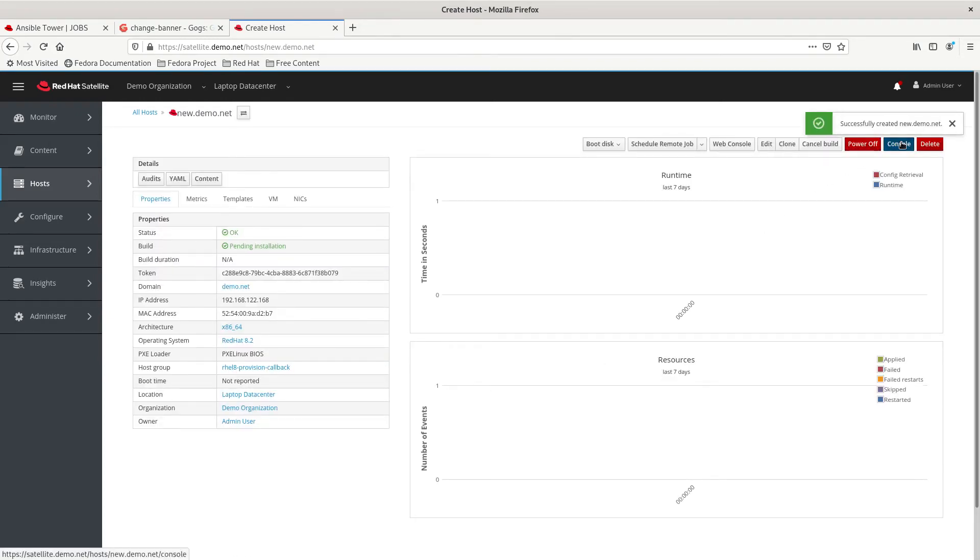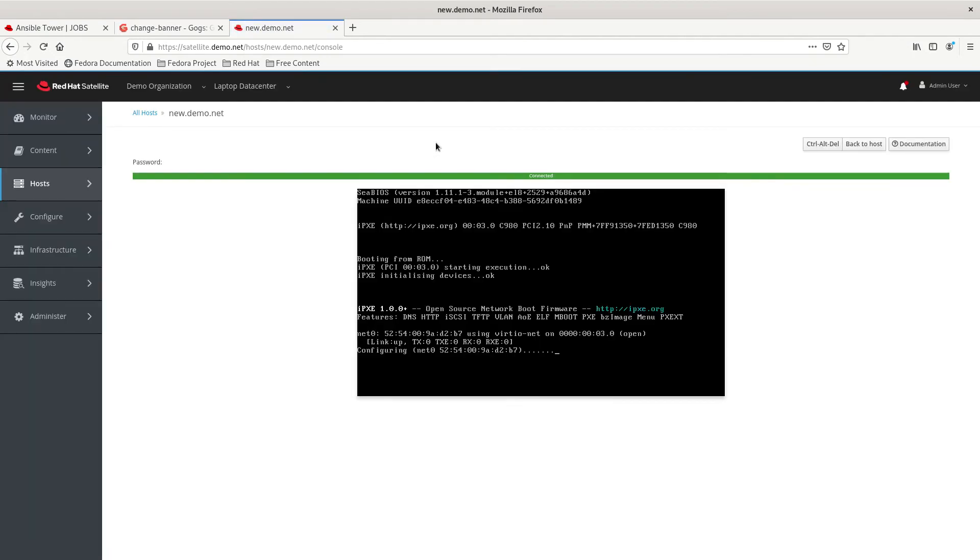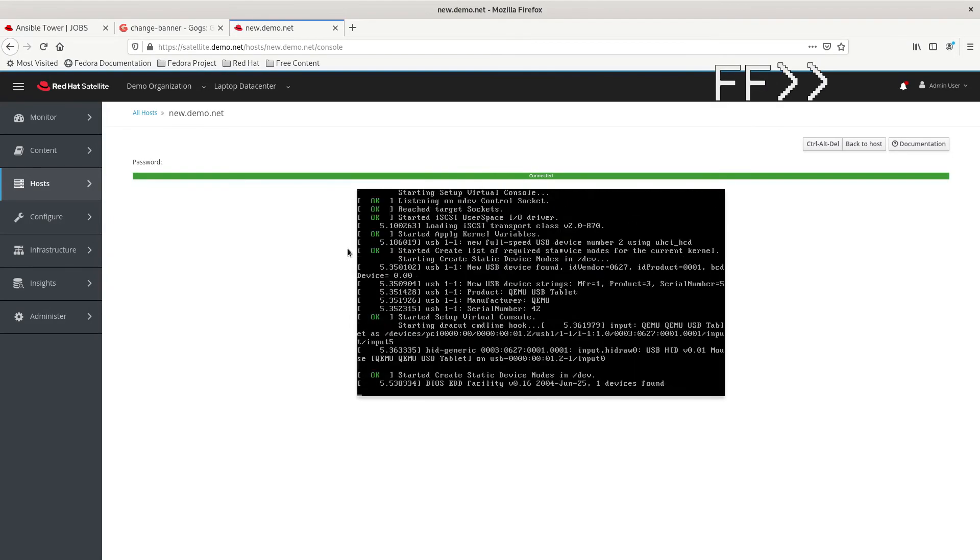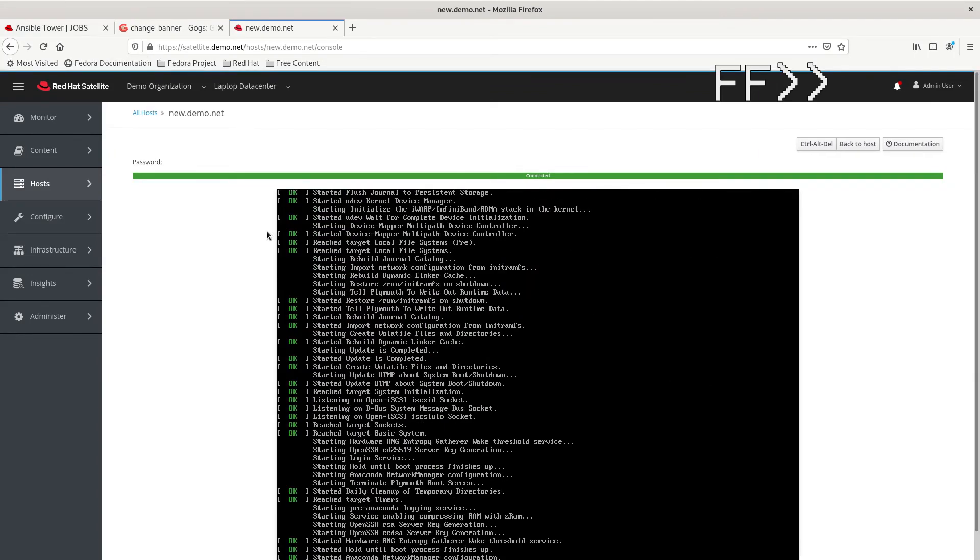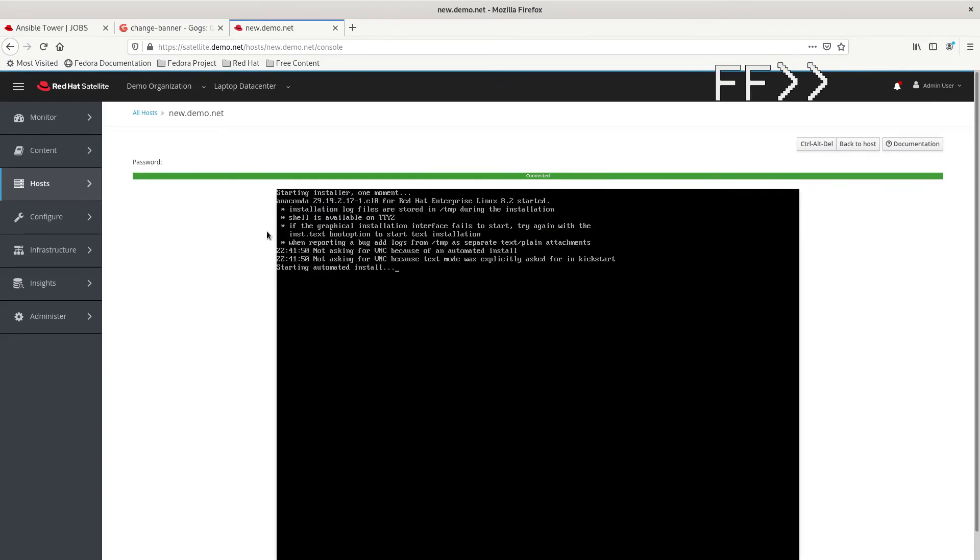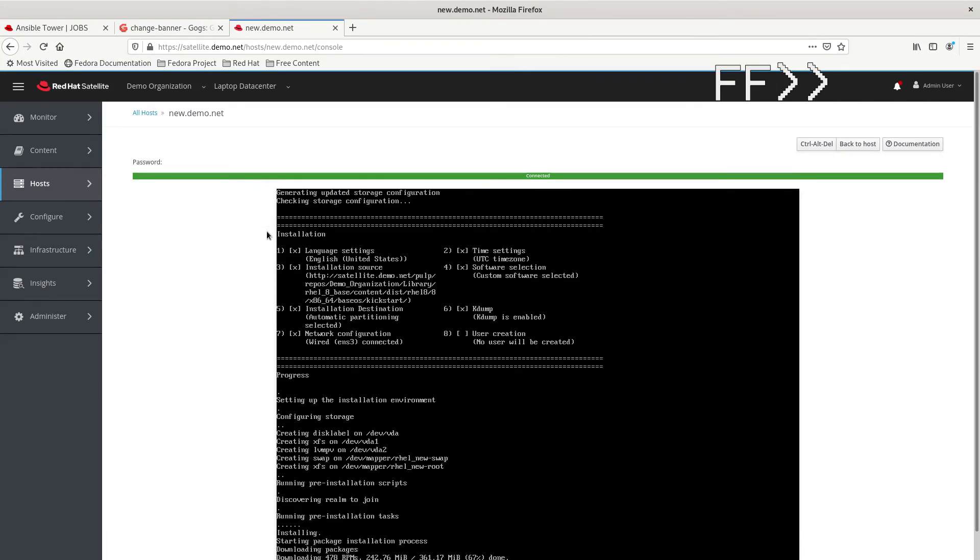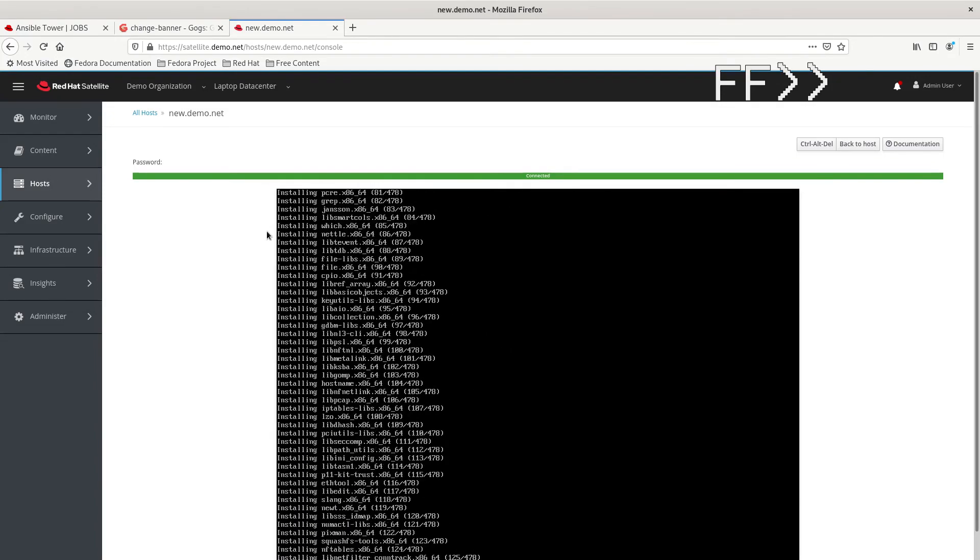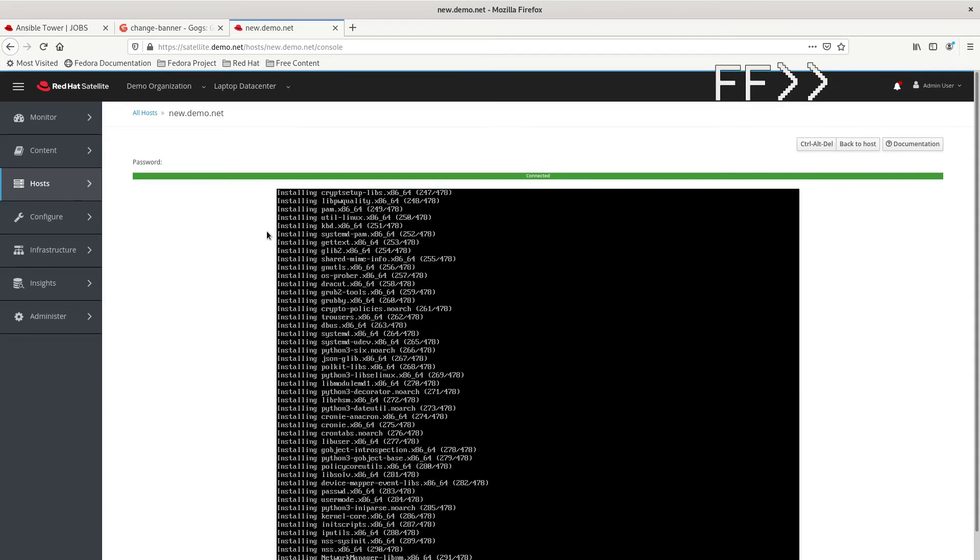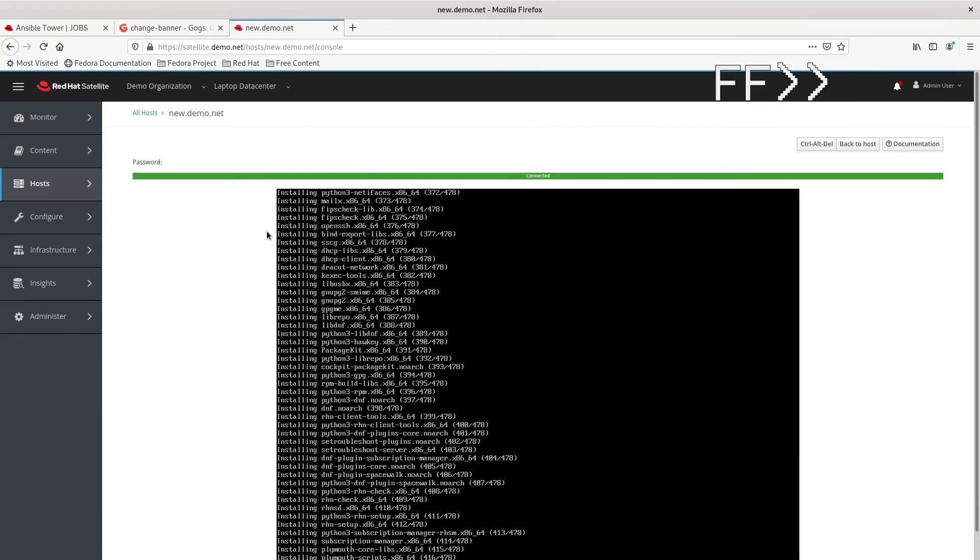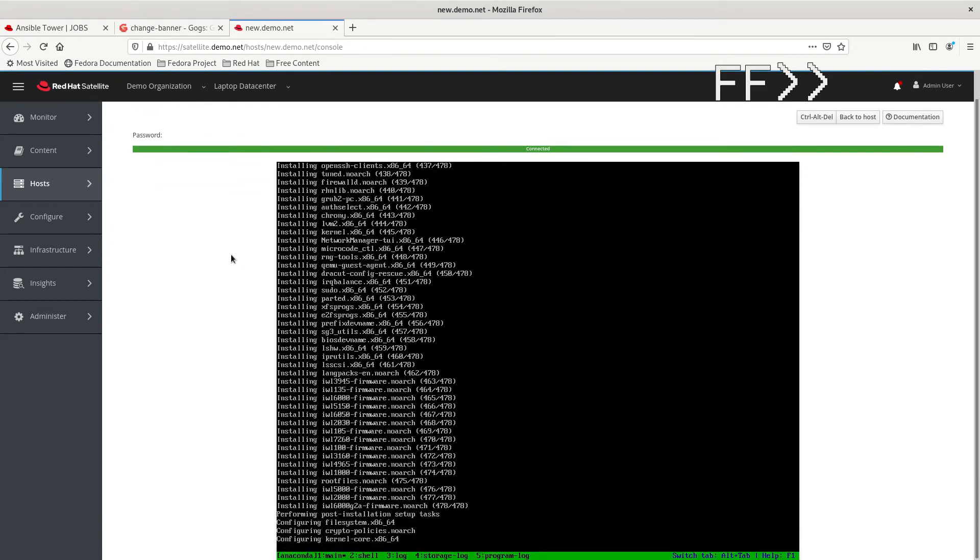We can go to the console on the satellite server and monitor the provisioning process here. And I'm going to accelerate this so that we can speed through this part of it. But, we're going to get to the point where the server will complete its provisioning process. And then, it is going to reboot. After it reboots is when it's going to make the call into the Ansible Tower.